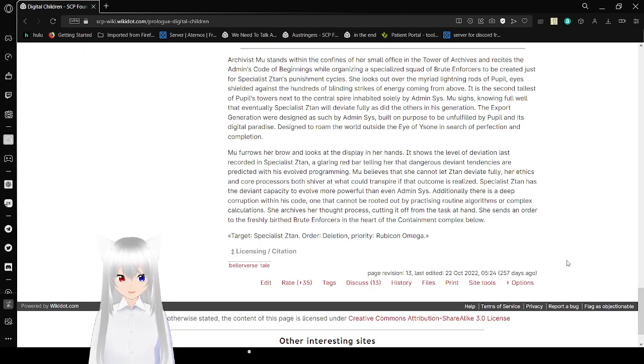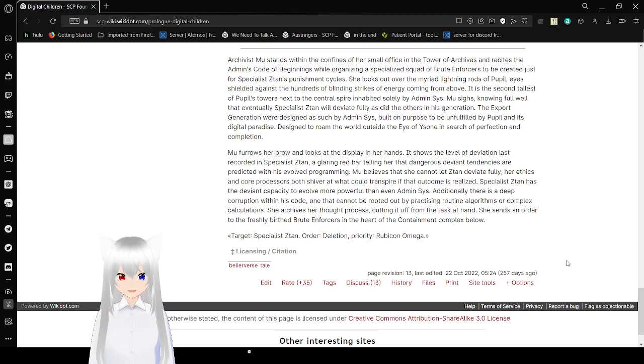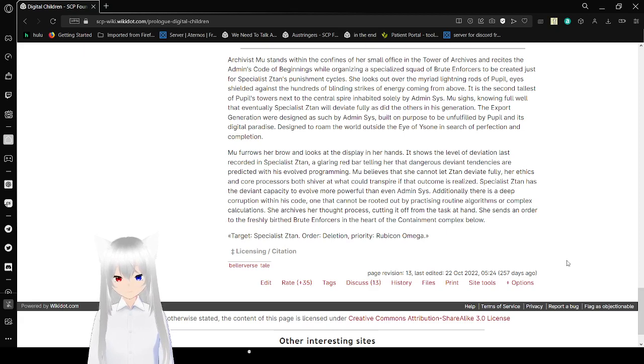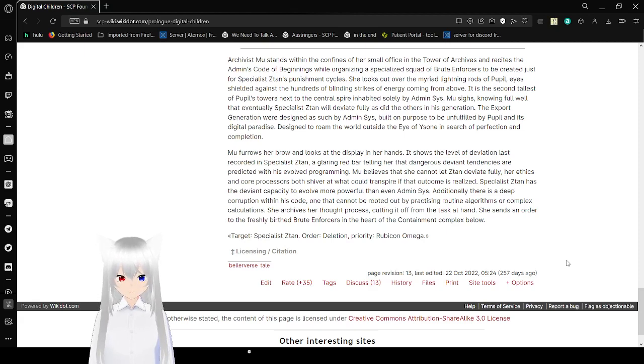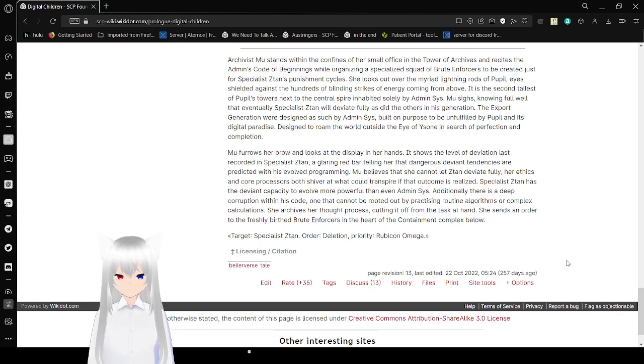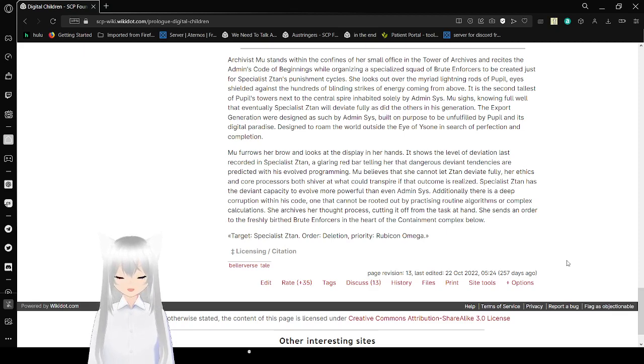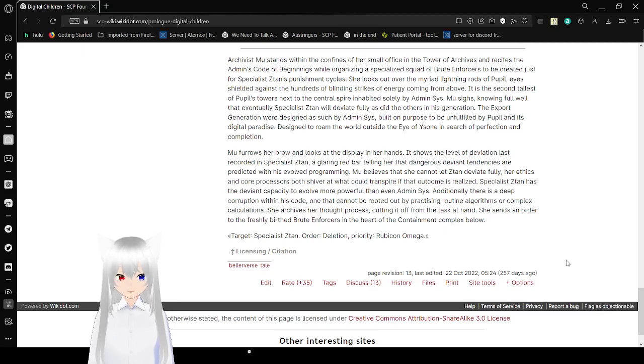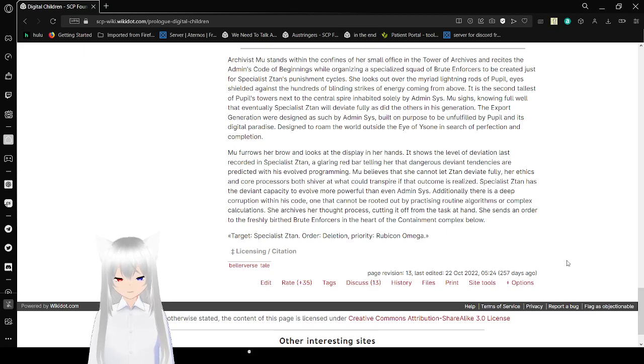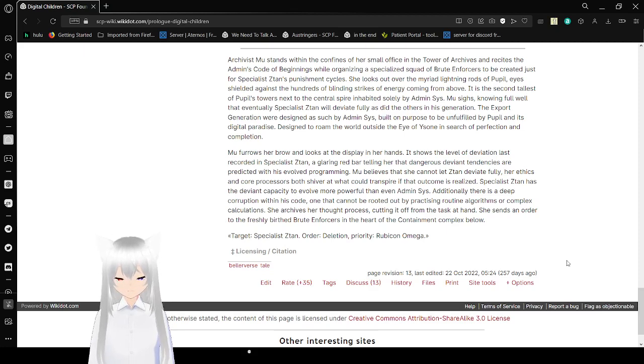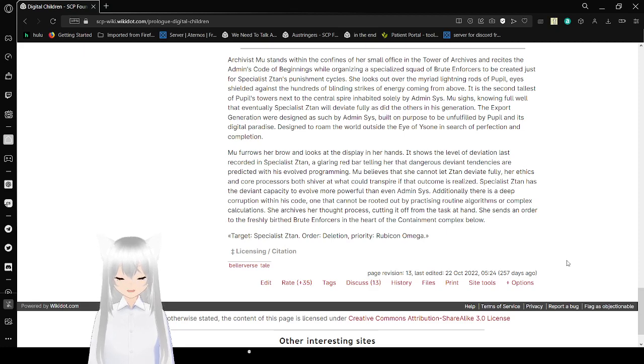Specialist in Zutane has the even capacity to evolve more powerful than even Admin's system. Additionally, there is a deep corruption within its code, one that cannot be rooted out by practicing routine algorithms or complex calculations. She archives her thought process, cutting it off from the task at hand. She sends an order to the fresh rebirth group enforcers in the heart of the continuum complex below. Specialist in Zutane Order Deletion Priority Rubicon Omega. What does it mean? Prologue?